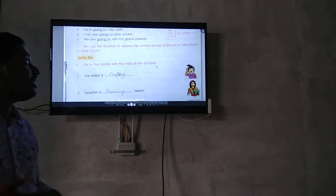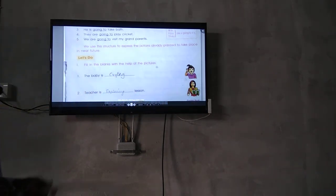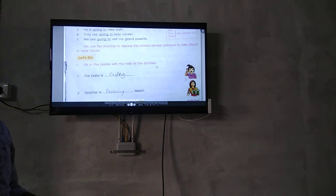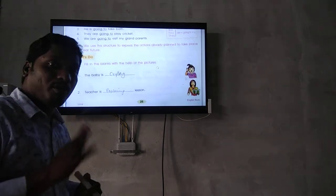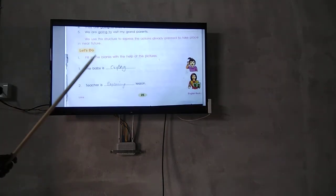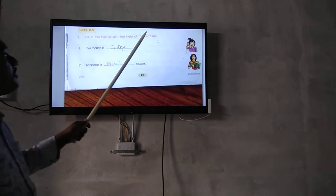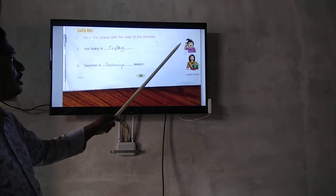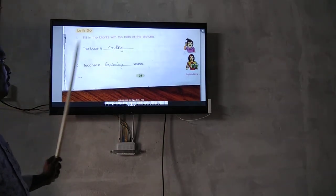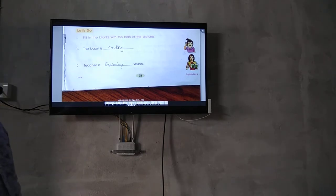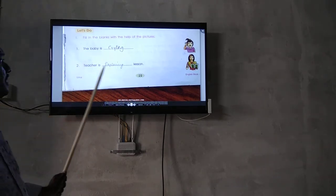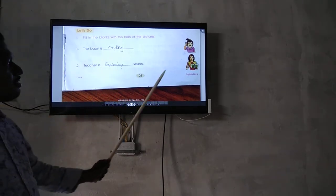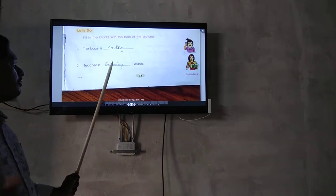Fill in the blanks with the help of these pictures. What is the girl doing? The baby is crying. The teacher is explaining.